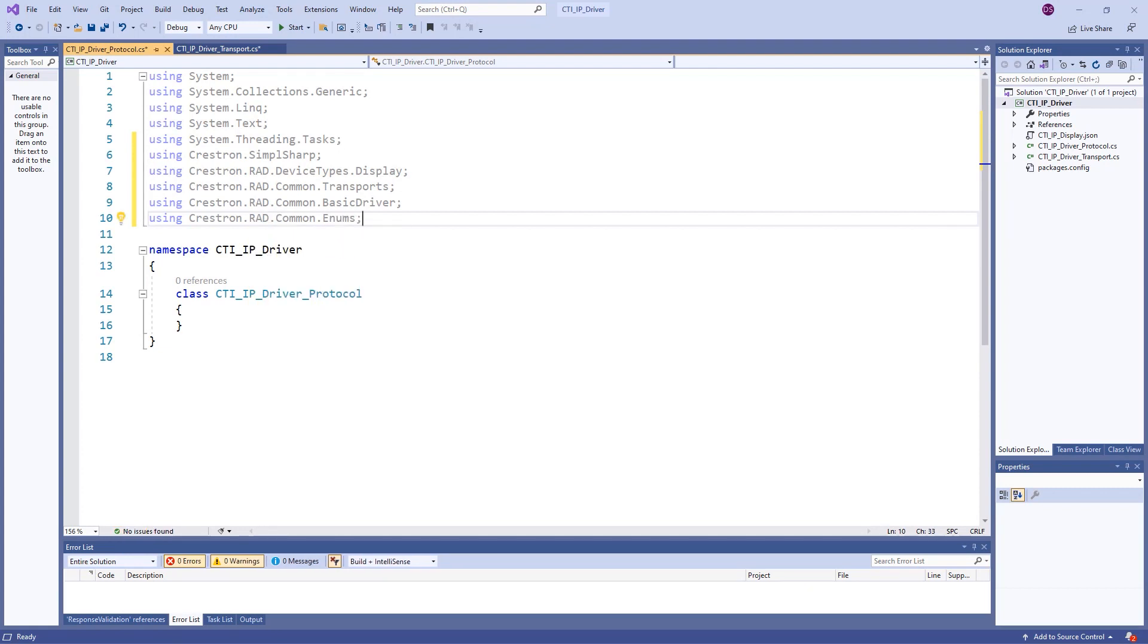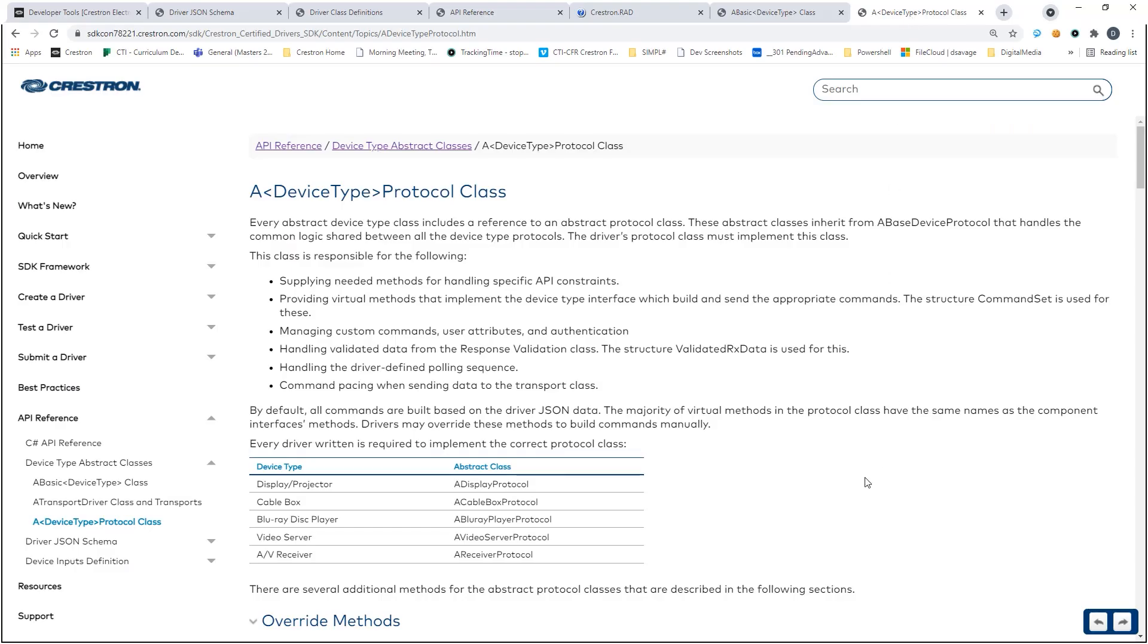Our protocol class requires inheritance from a device type specific protocol class. Similar to the A basic video display for our main class, this class will inherit from A display protocol for displays and projectors handling specifics of the display device API.